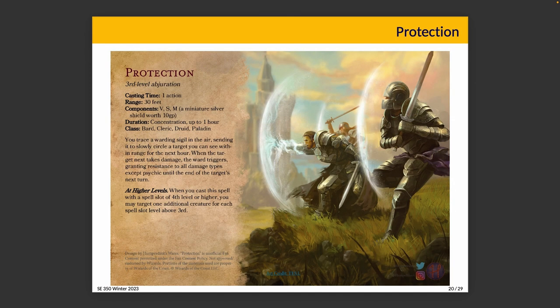Protection. Third level abjuration spell. Casting time: one action. Range: 30 feet. Oh no — nope, this isn't even official Wizards of the Coast stuff, so never mind.